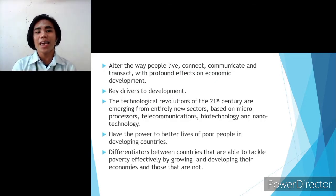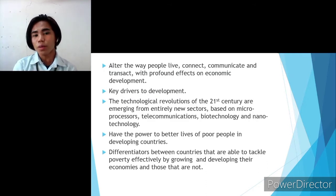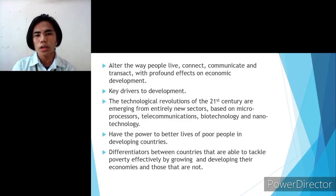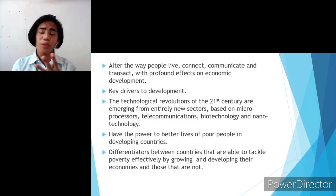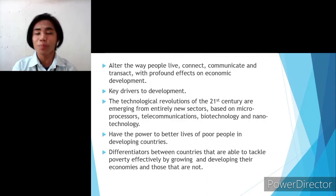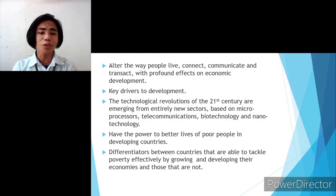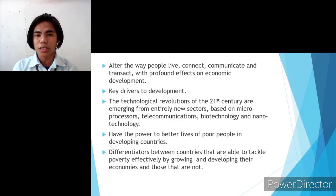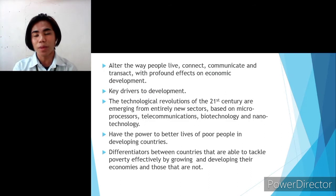The third role is that the technological revolution of the 21st century is emerging from entirely new sectors based on microprocessors, telecommunications, biotechnology, and nanotechnology, and these have become visible over time. The fourth role is to have the power to better the lives of poor people in developing countries — science and technology helps us improve ourselves and make things possible. The last role is being differentiators between countries able to tackle poverty effectively by growing their economies and those that are not, as science and technology doesn't only affect poverty but all aspects of life in society.